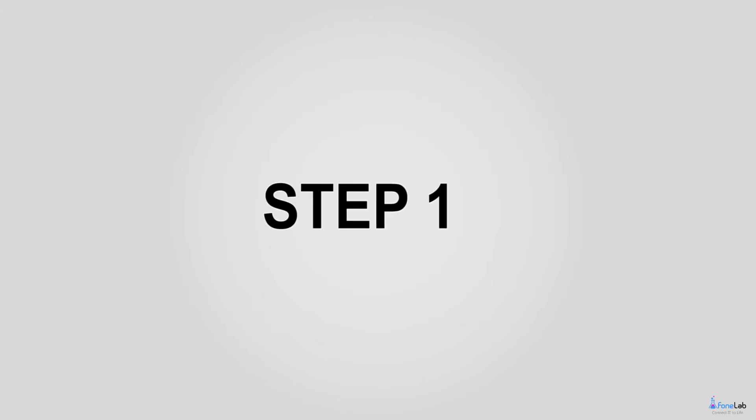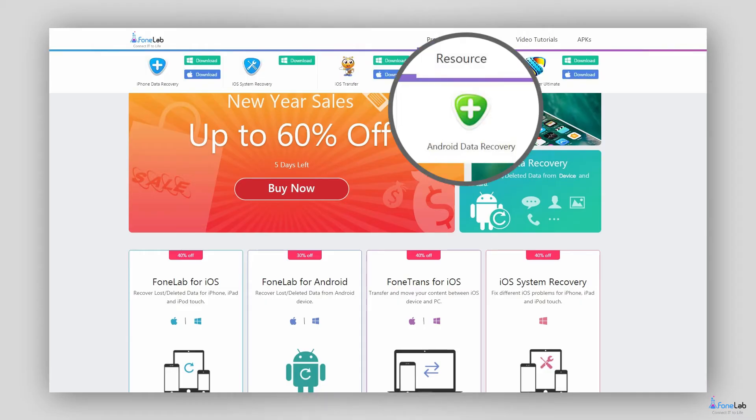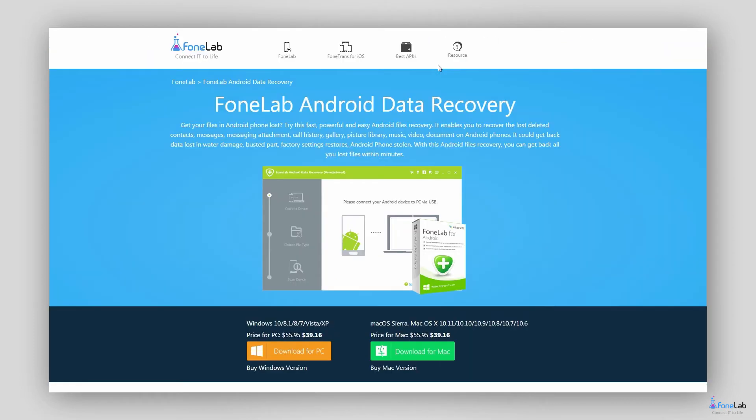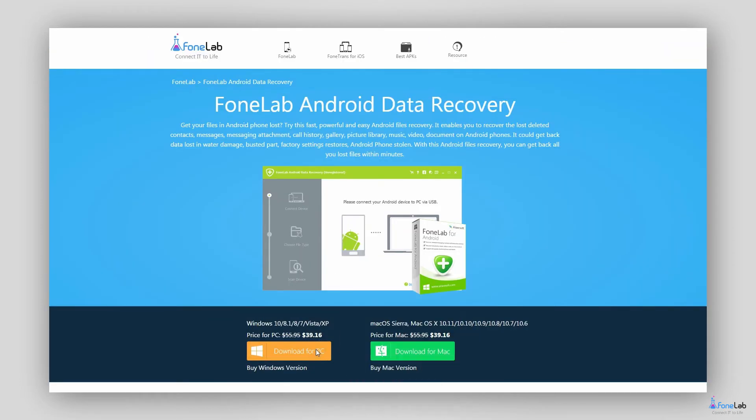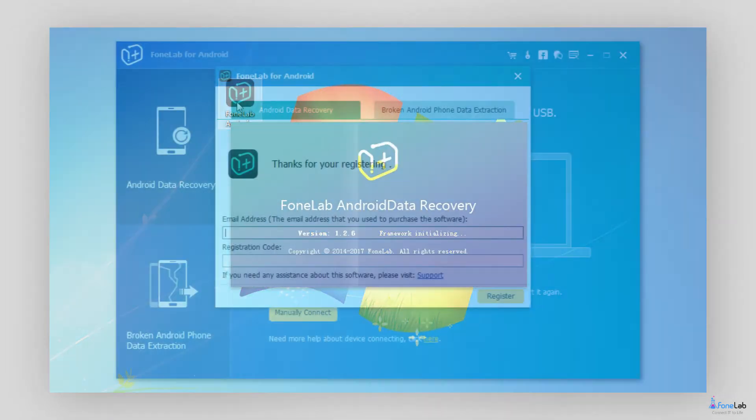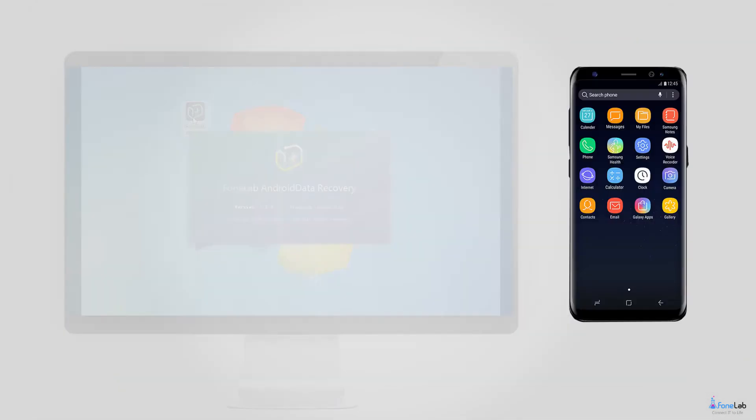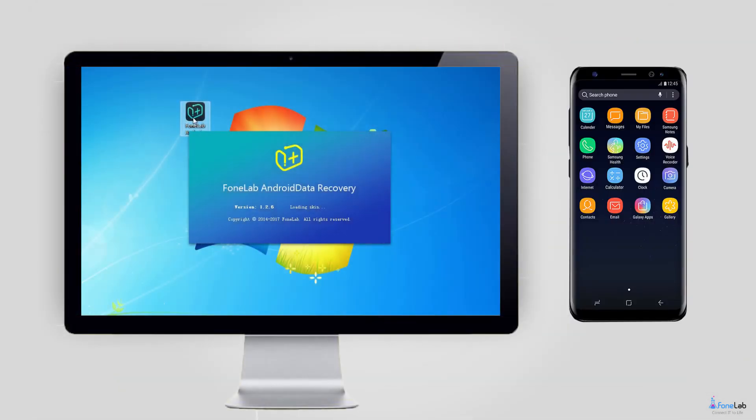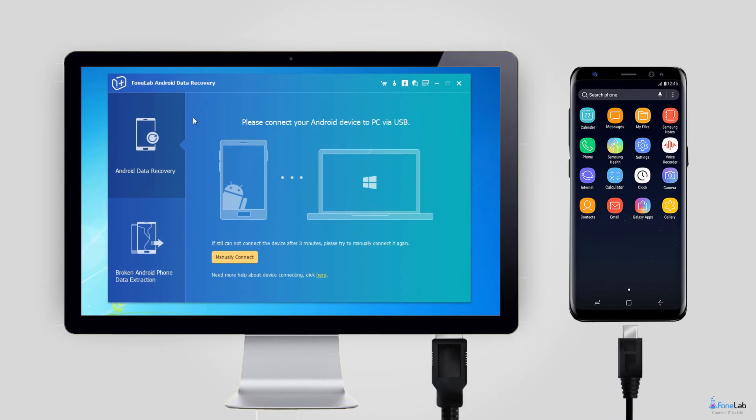Step 1. Choose the above link accordingly to download and install the software to your computer. After it is finished, it will launch automatically. Connect your Samsung to the computer with USB cable.